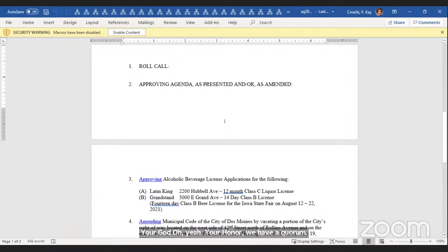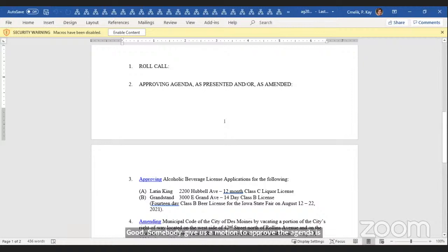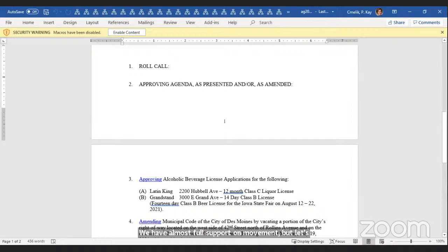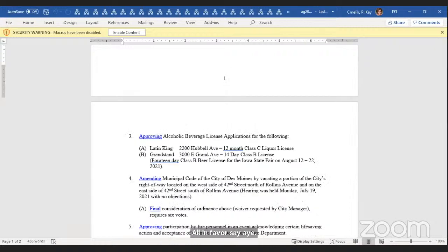Could somebody give us a motion to approve the agenda as presented and or as amended? So moved. We have almost full support on the movement, but let's all in favor say aye. Aye. Any opposition? Hearing none. Item passes.